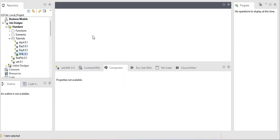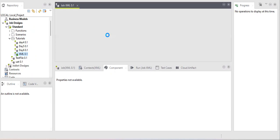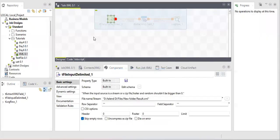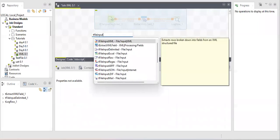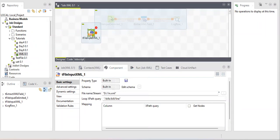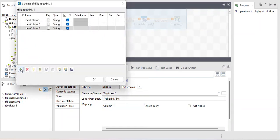Now let's start with the input components. I already created a test job. There are only a few components for XML: one input component, one output component, one for mapping, and one for extracting fields. We'll start with the tFileInputXML component. As the name says 'input', it is for extracting XML files from your local system. First we need to add the schema — that means adding the columns.